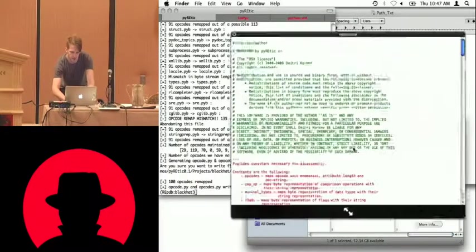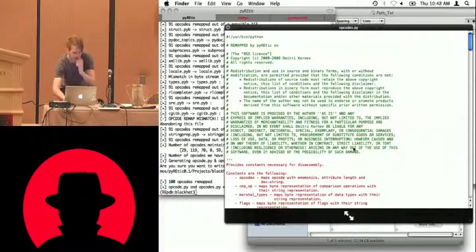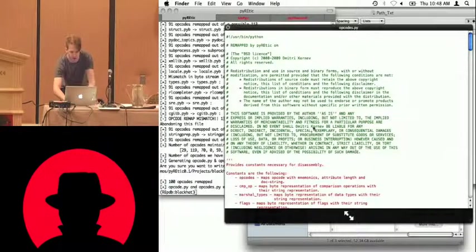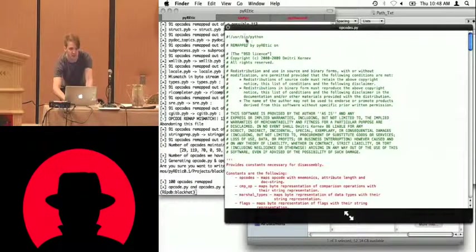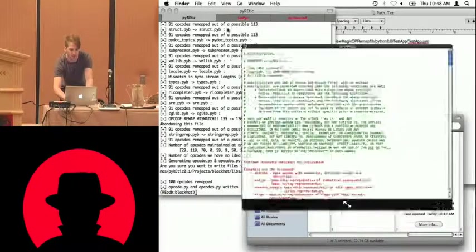and the same for opcodes.py, which is essentially the same kind of file, but for the unpyc decompiler.